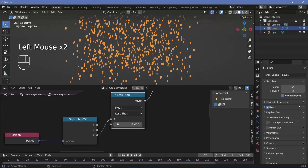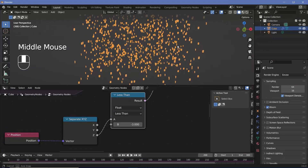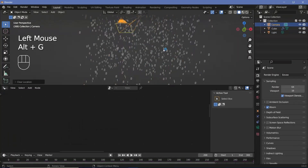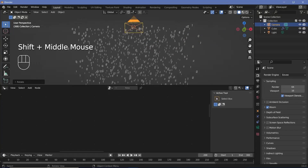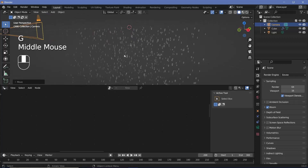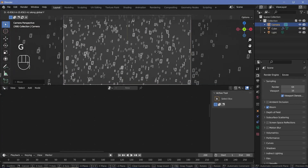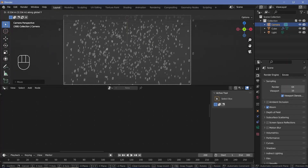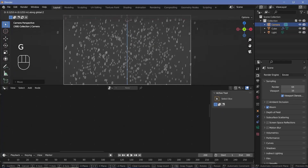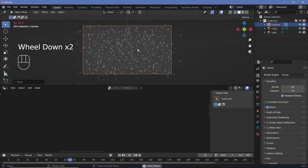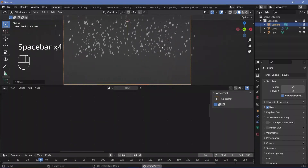Switch on Bloom for render defaults. Then for the camera, select it from the outliner, press Alt+G to clear location, Alt+R to clear rotation, press R X 90 to rotate on the X-axis by 90 degrees, press G Y to move it back, and G Z to bring it down. Press Numpad 0 to go into camera view, then press G Y to move back until you get a nice view of all the numbers, adjusting until you have a decent distribution.